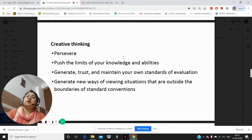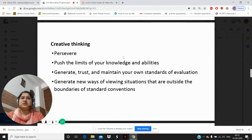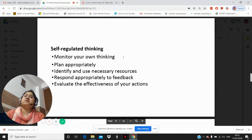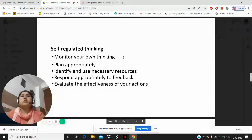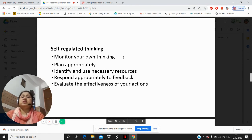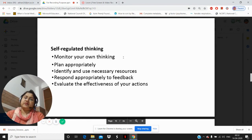Under self-regulated thinking, we monitor our own thinking, plan appropriately, identify and use necessary resources, respond appropriately to feedback, and evaluate the effectiveness of our actions. This was the fifth dimension of Marzano's dimensions of learning.